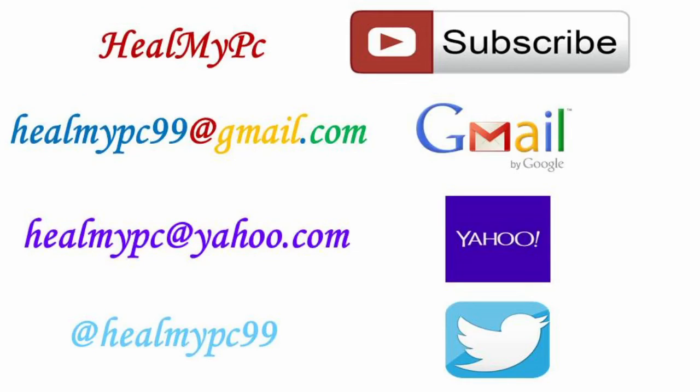If you are new here, consider subscribing to the channel, leave a comment, like, dislike and share this video with others. As always, it was a pleasure talking to you. This was Ash from HealMyPC, until next time, peace out.